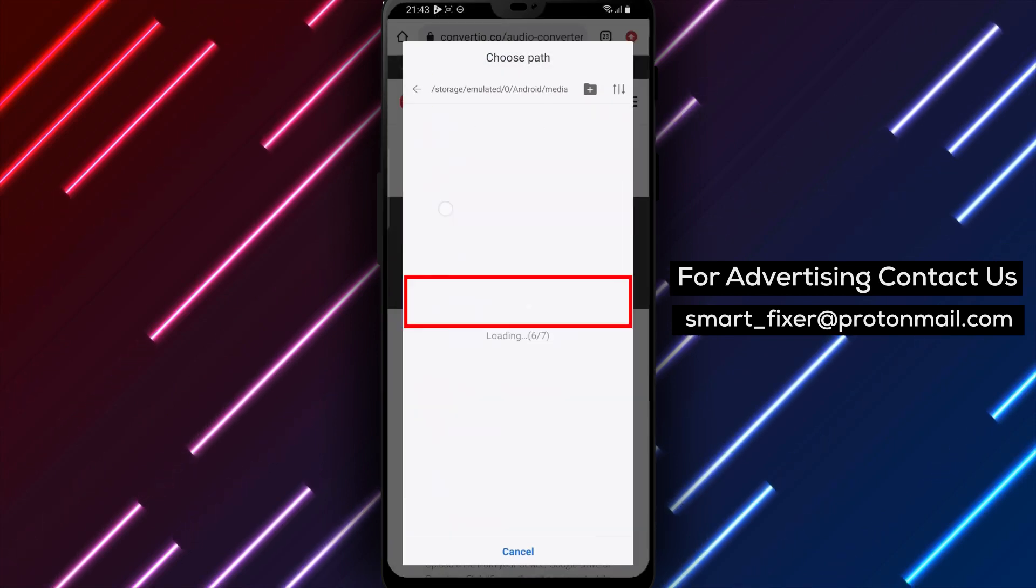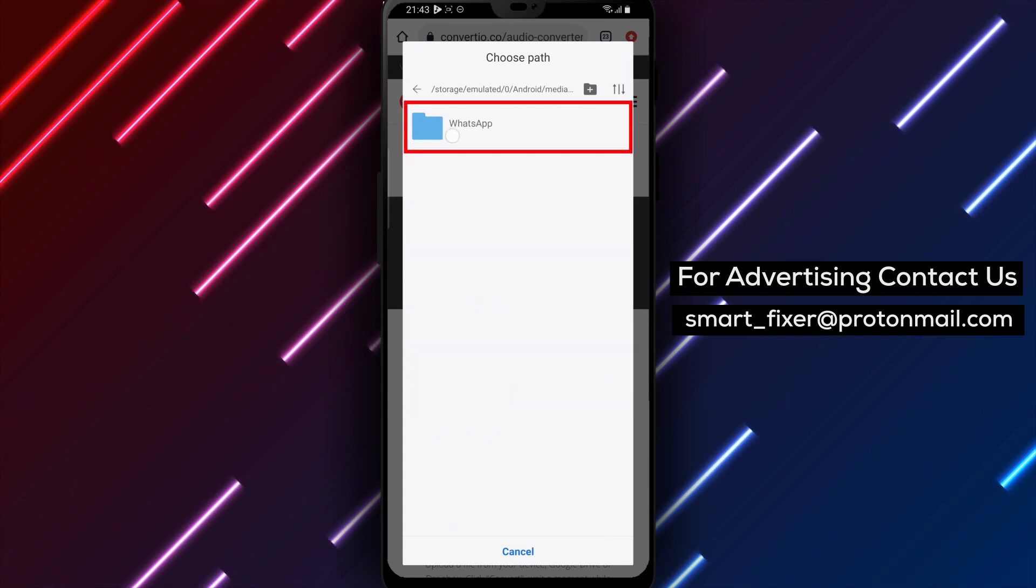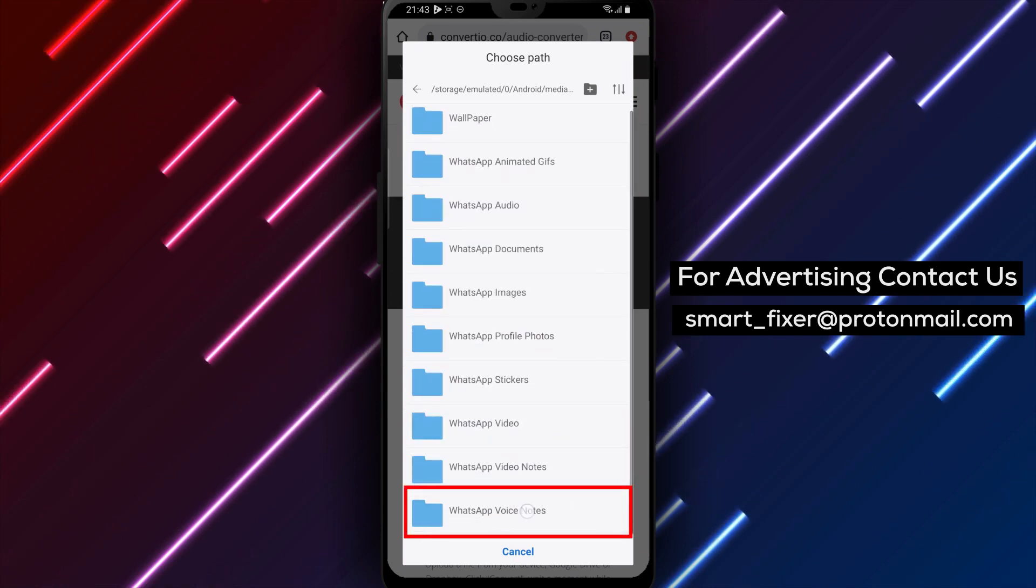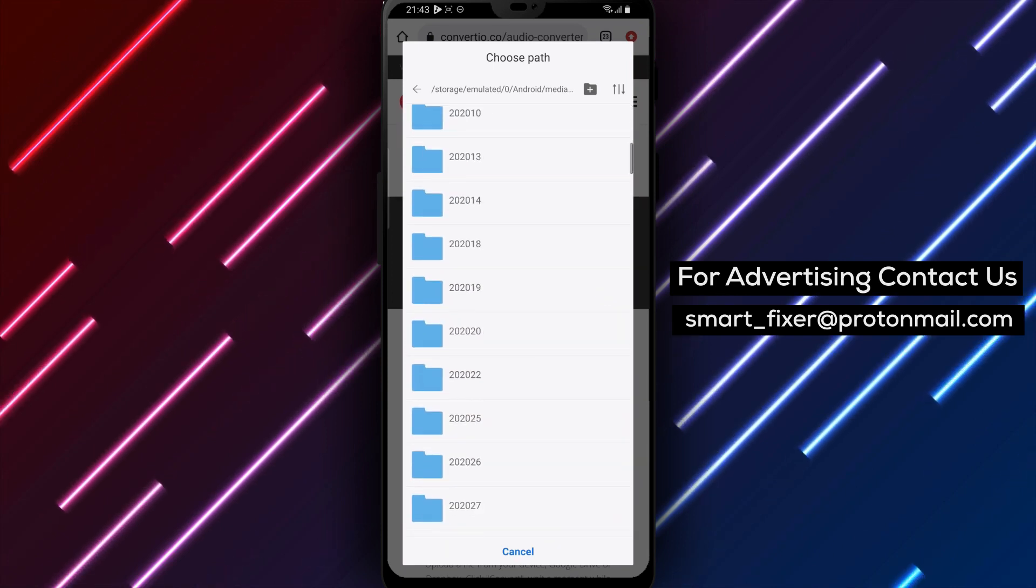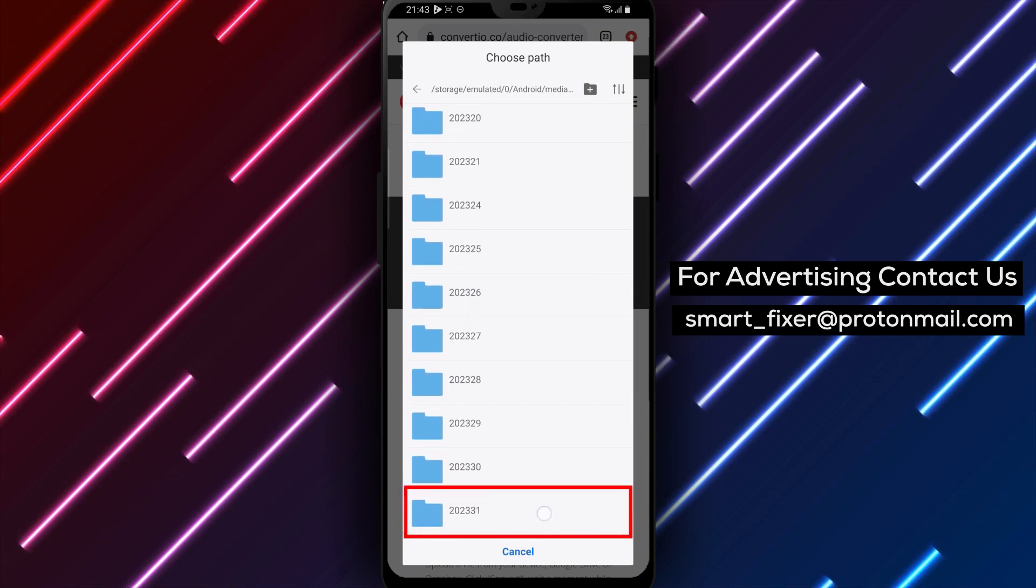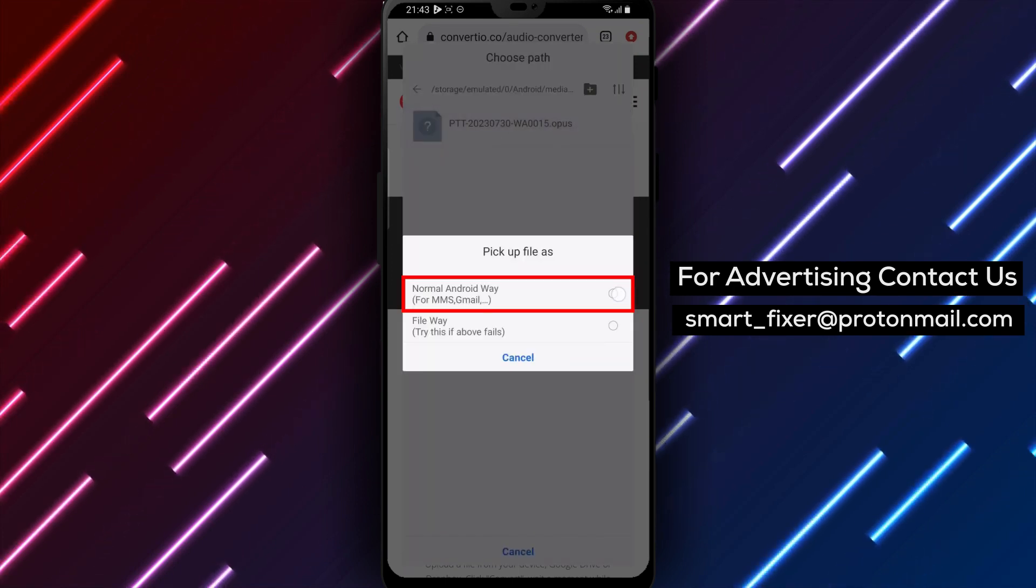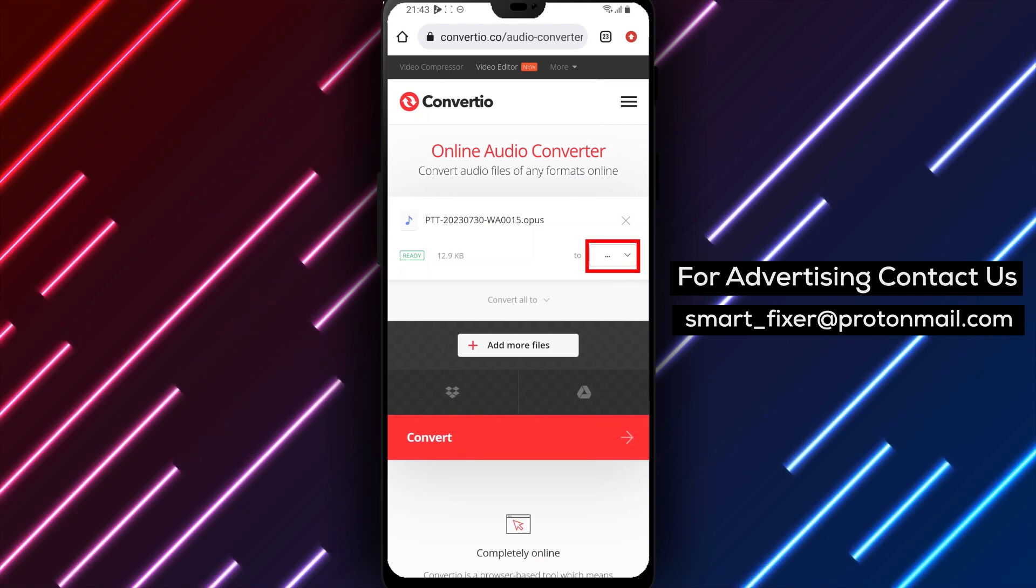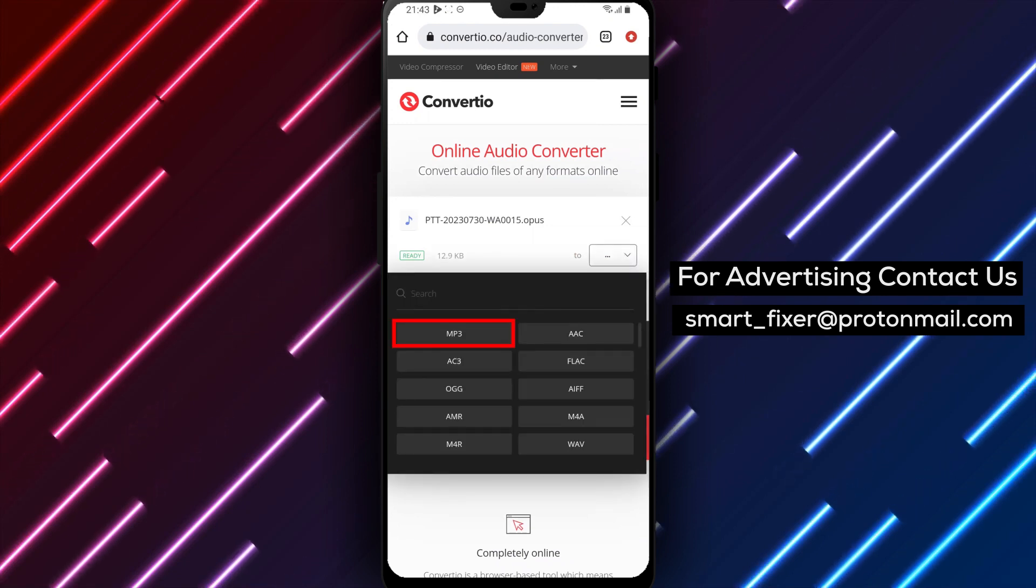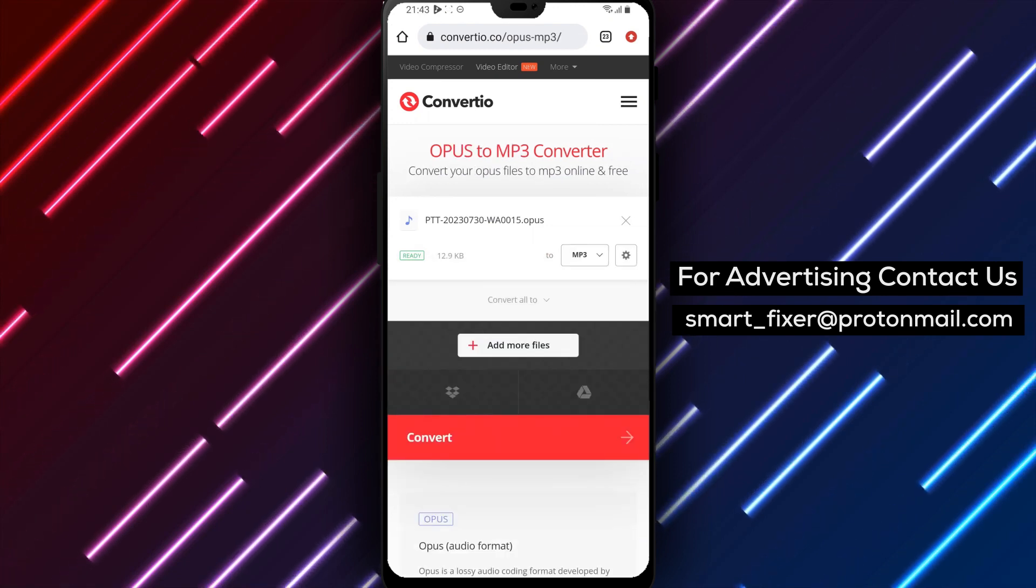Step 5: Tap on the file again and then tap on 2 to choose the results file type. You can choose from a variety of different audio formats, but we're going to select MP3.